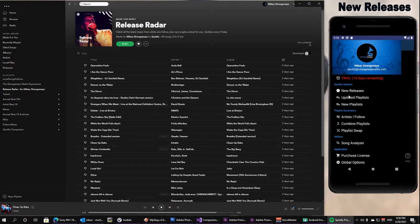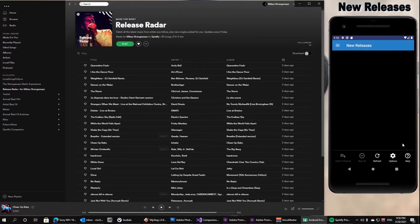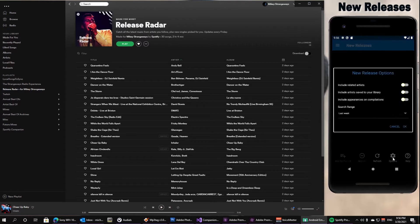So Companion for Spotify solves that problem for you. It finds the new releases for every single artist that you follow. I'm going to bring up the options here so you can see how you can tailor this to your needs. The first thing you can do is configure which artist it should search for. By default, it's going to look for all of the artists that you follow.